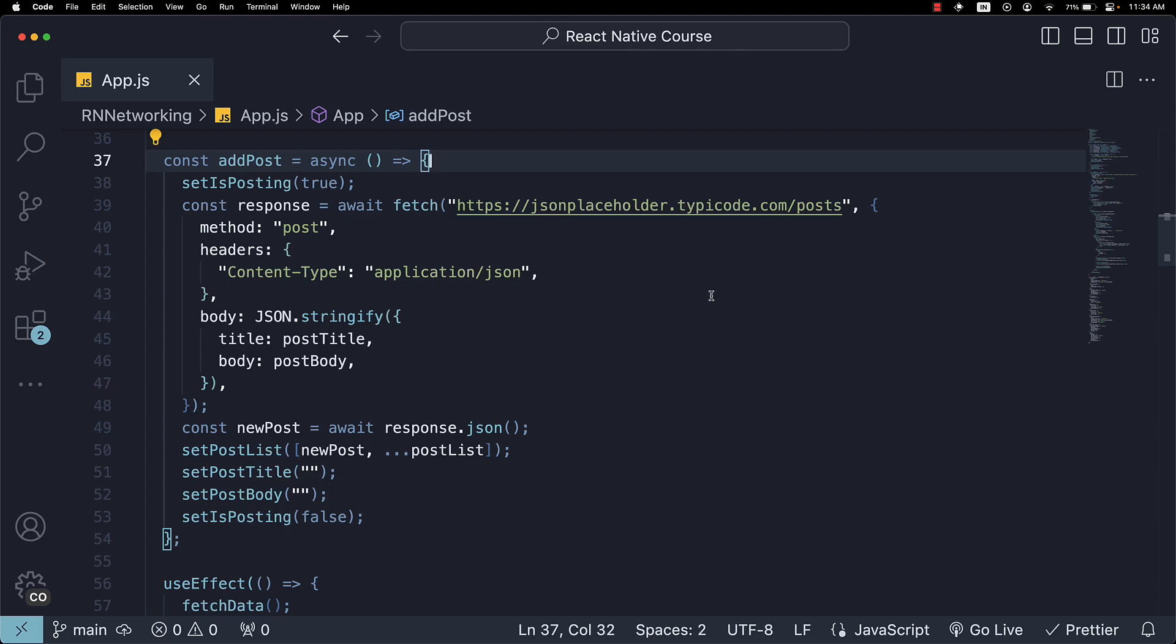Welcome back. In this video, we will add the final touch to our networking code by handling errors when fetching and submitting data.